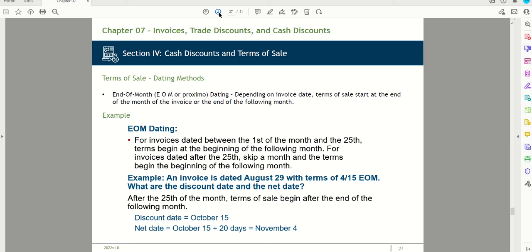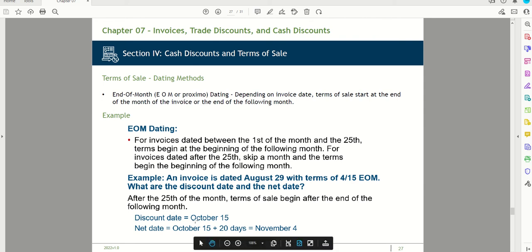End-of-month (EOM) dating: depending on the invoice date, the terms of sale start at the end of the current month. For example, an invoice dated August 25th with terms of 4/15 EOM — since it's after the 25th, the terms begin after the end of the following month. The discount date is October 15th, and adding 20 more days gives a net date of November 4th.